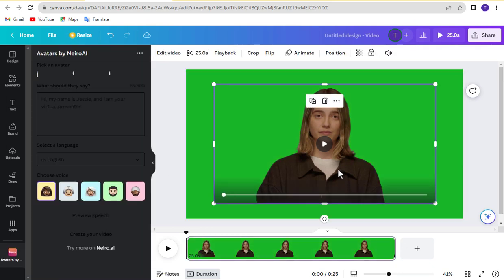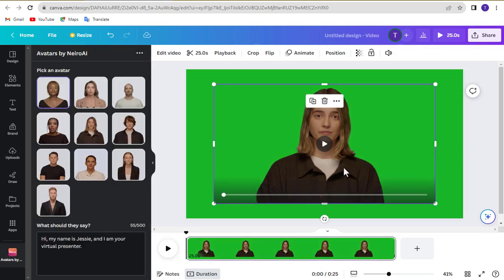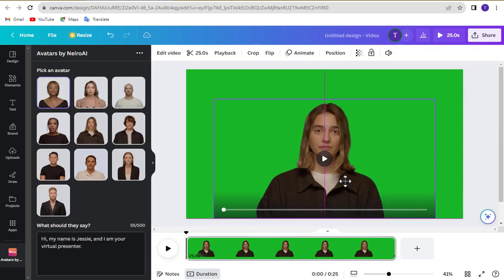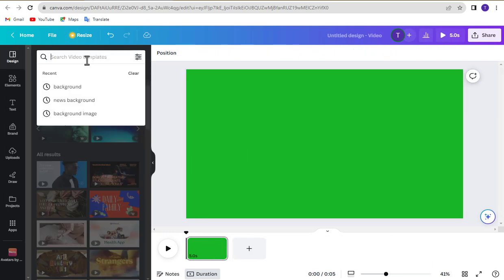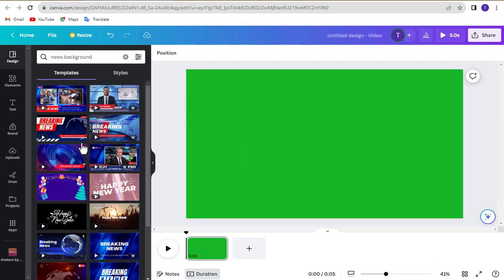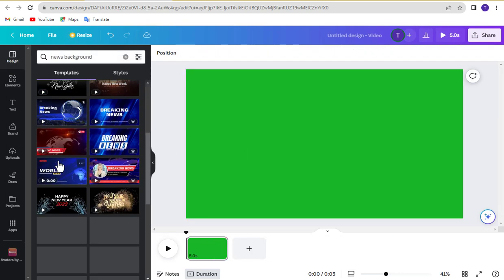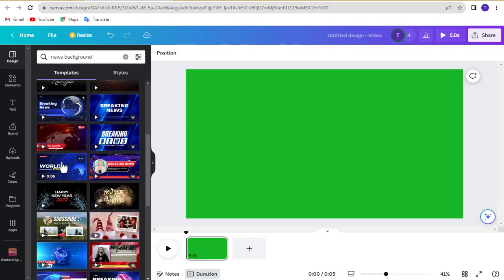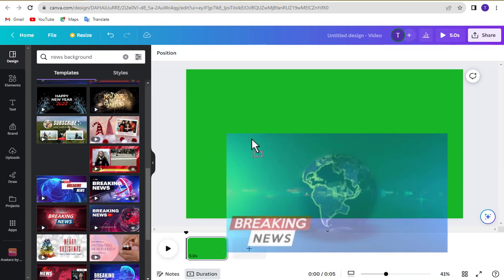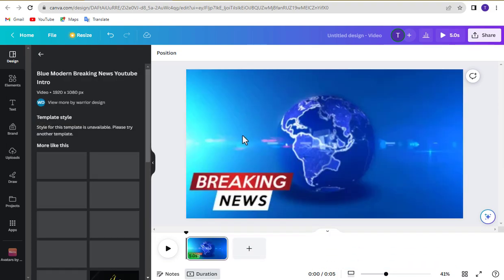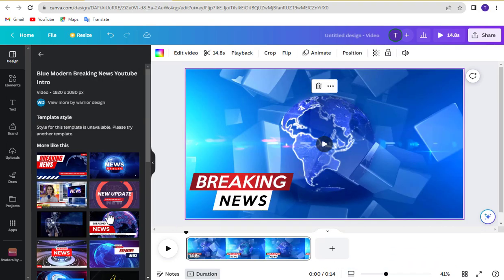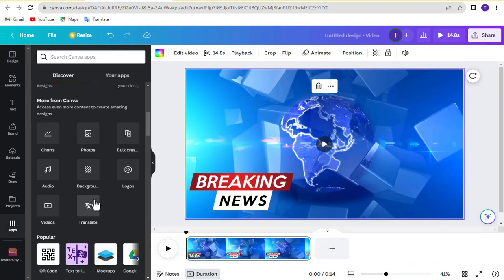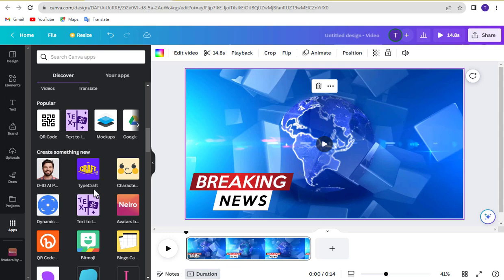If you want to use a background from Canva, first choose a background and then create the AI avatar.